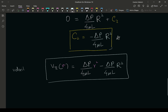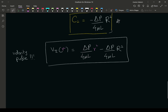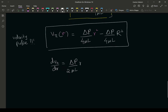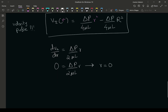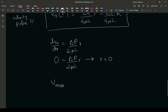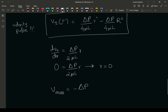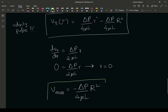Give yourself a pat on the back — we found the velocity profile! Next, let's find the maximum velocity. To do that, I set the derivative equal to zero: delta p over 2 mu l times r equals zero. Solving for r, the maximum velocity occurs at r equals zero. So v_max equals negative delta p over 4 mu l times R squared.